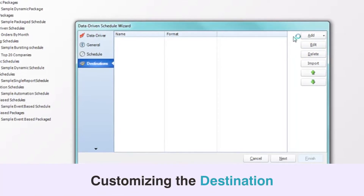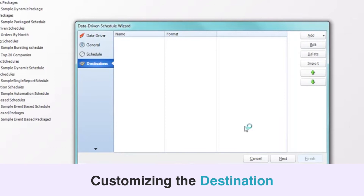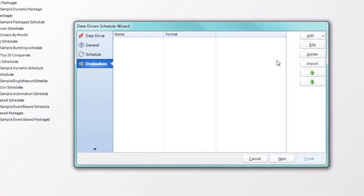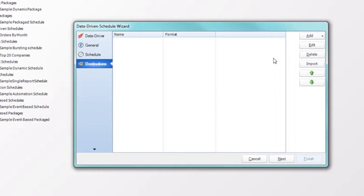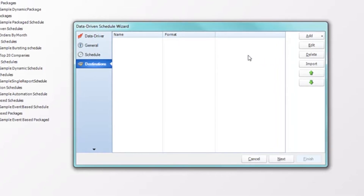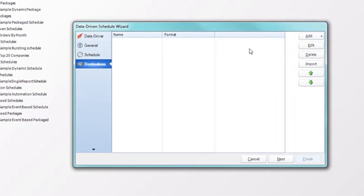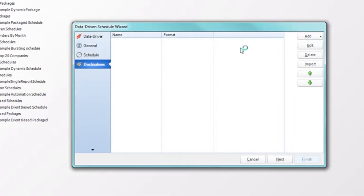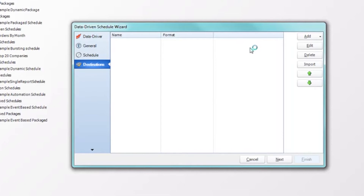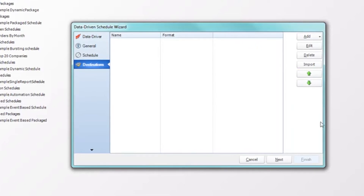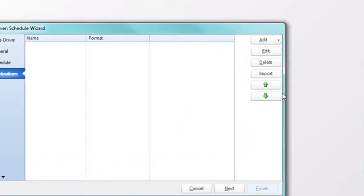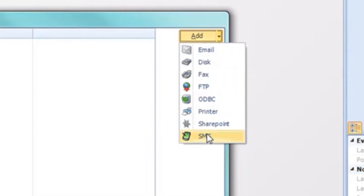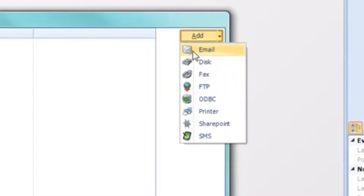Now we'll have to actually decide where the report is going to be delivered. A bit different from the dynamic schedule — which can only send to one destination at a time — the data-driven schedule, affectionately called the dynamic schedule on steroids, has the ability to deliver to multiple destinations at the same time. These are the list of destinations we have here, and for this exercise, let's first choose email.